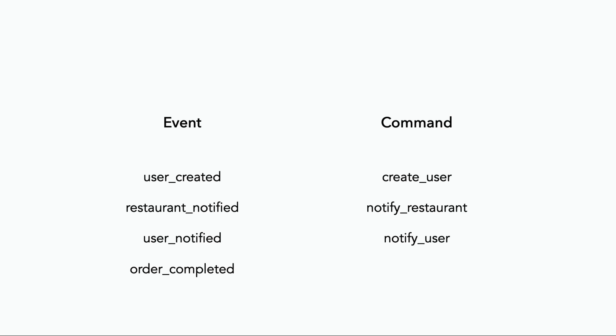But an event is just a notification of something happening. They're not always the result of a command. They can also be the result of a lack of something happening, like a timeout event, for example.